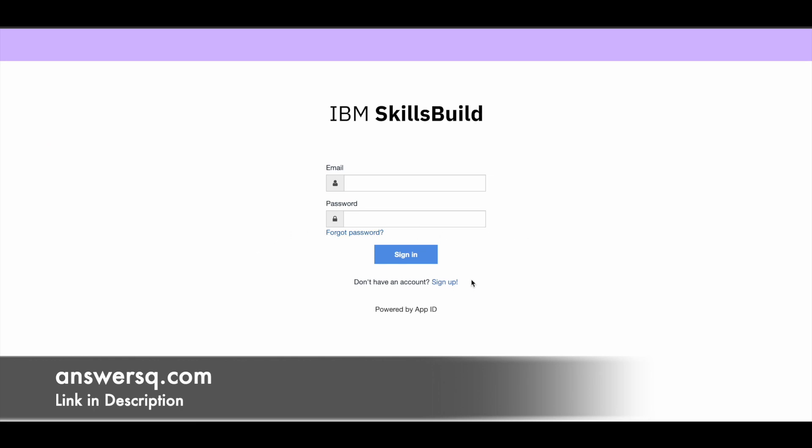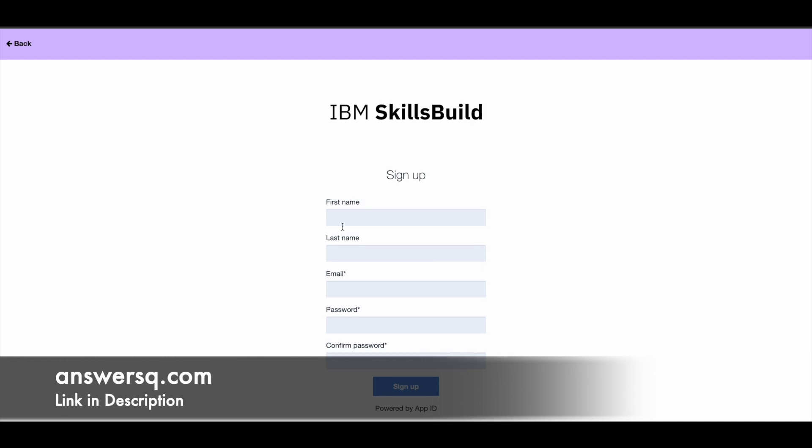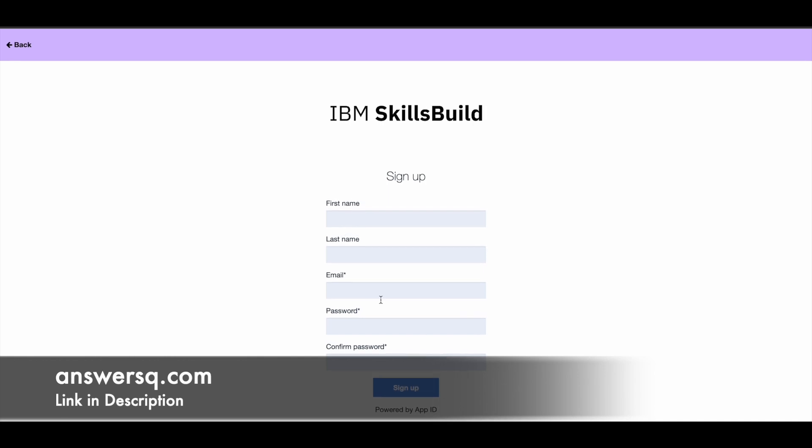So here you have to click on sign up again. And just fill in your details like your name, email address and set a password for your account. And click on the sign up and create your account. And once you are logged in, you will be able to start learning for free of cost. And after completing the program, you can earn your digital badge as well.